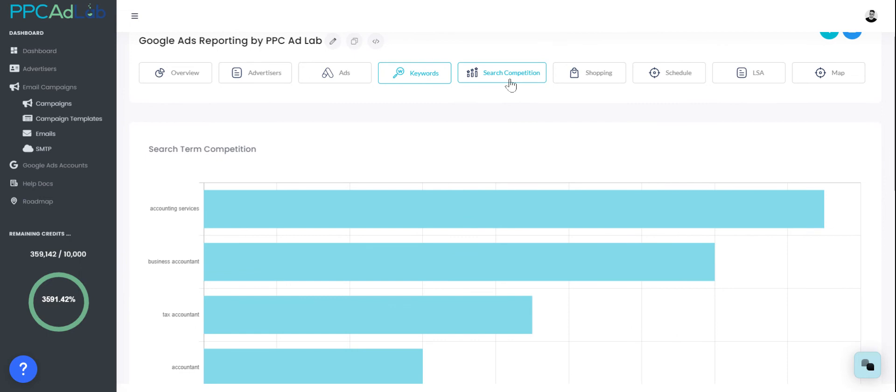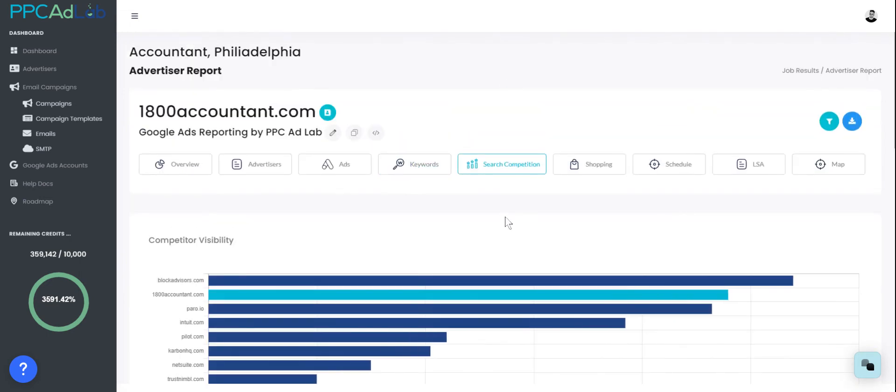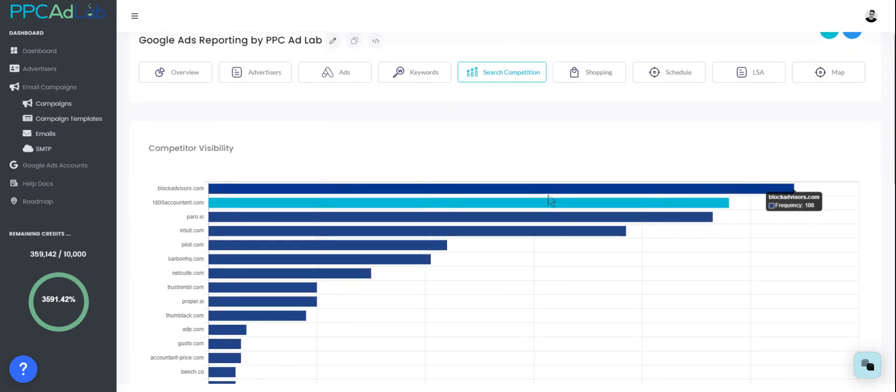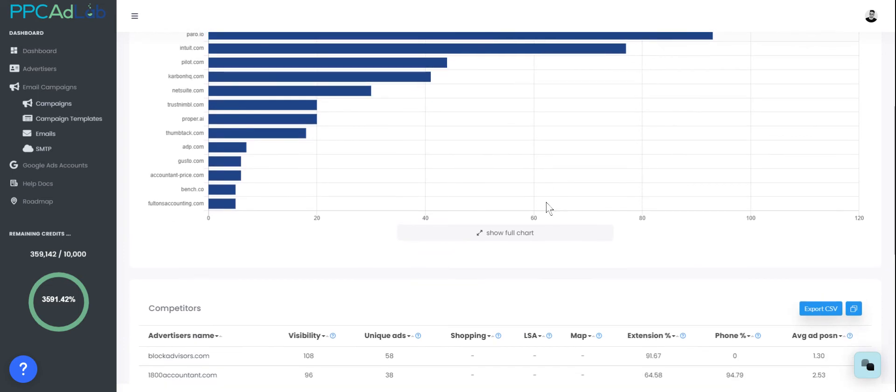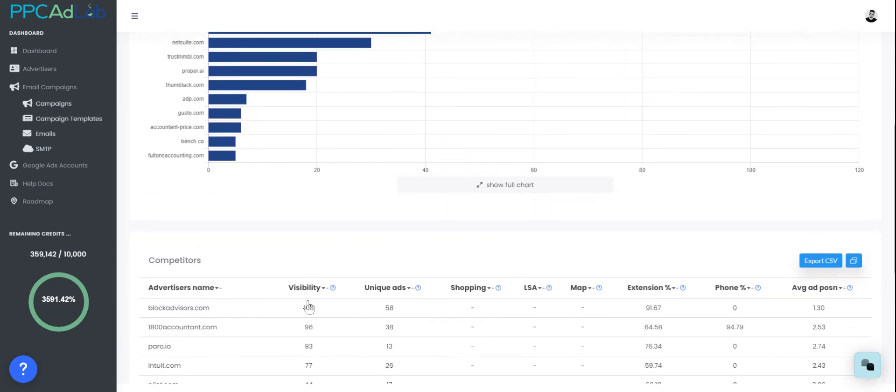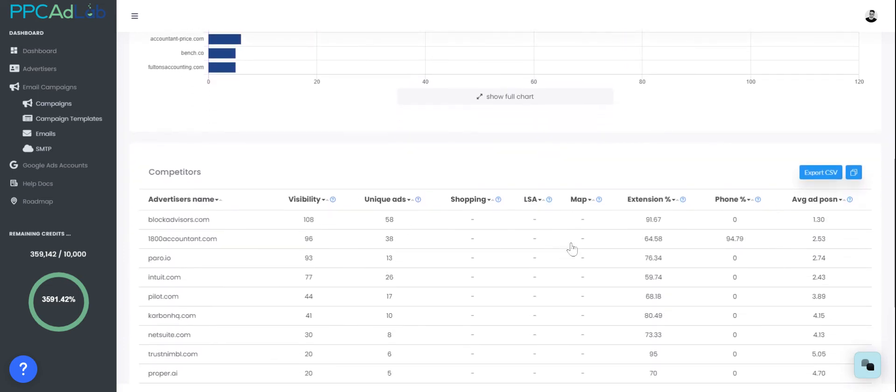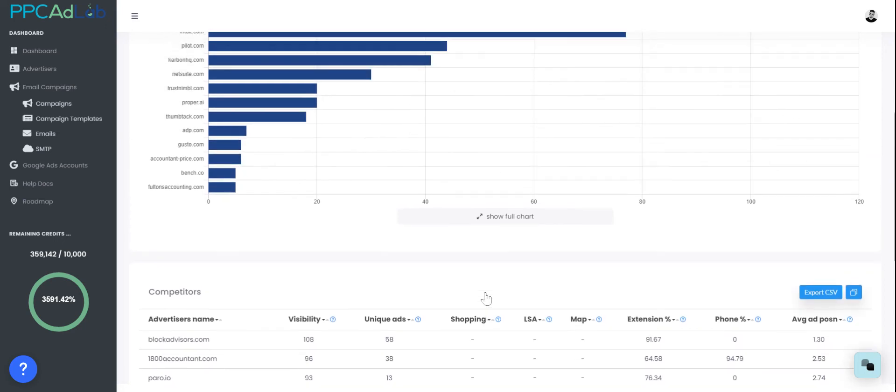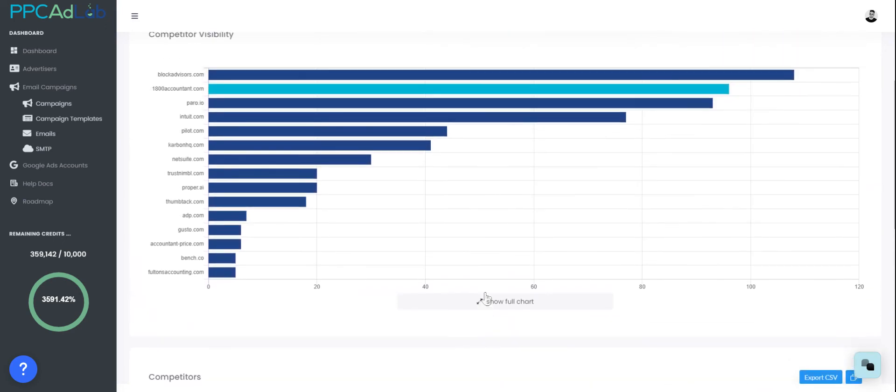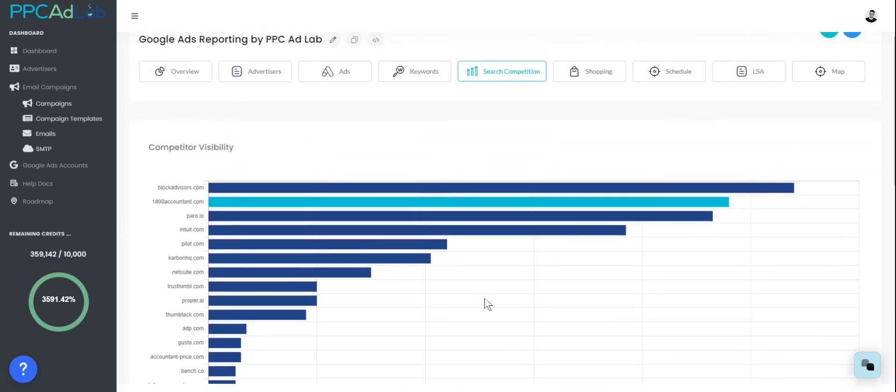You can then come across to your search competition. Within search competition this shows you the visibility of each client. You can also see their visibility, the number of unique ads, whether they're running shopping, local service, or map, the percentage of extensions seen, both phone and normal, and then their average position on the page. Remember we only ever pull data from page one. So if you want to find out whose ads get the most visibility, for what keyword, you can do that all within here.